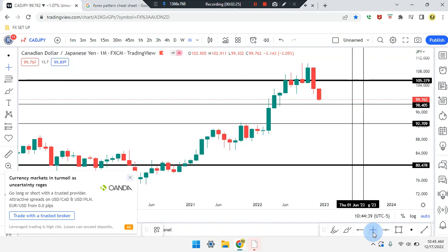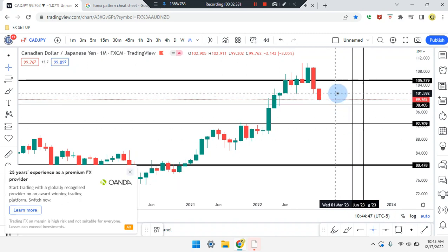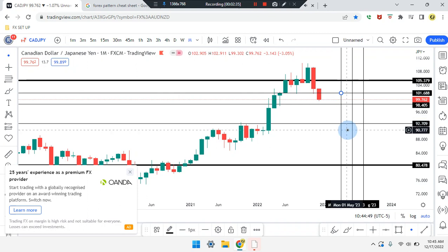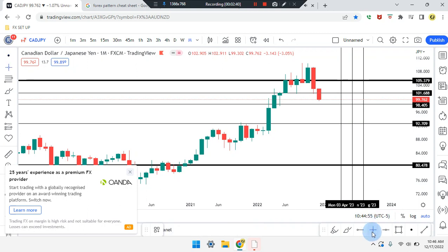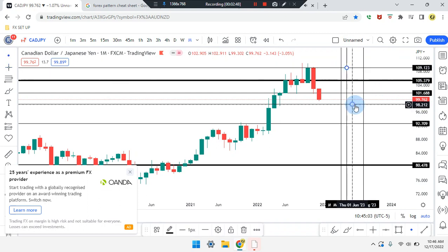If price is sized to respect this area as a drawback for reversal or retest, price can tag that midpoint area back at 101.688. And if price breaks out, the number of 105.379 — it can tag that area at that high at 109.123.